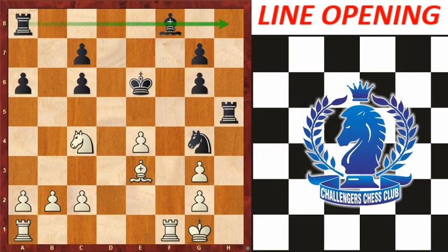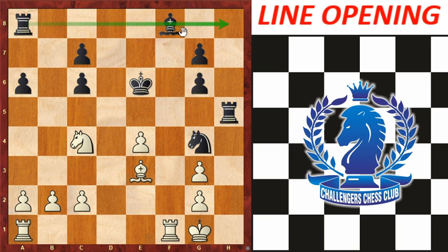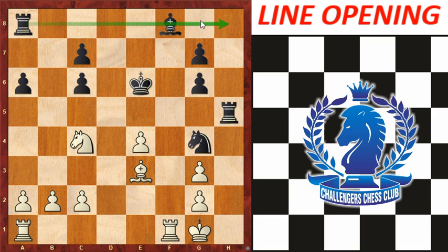The next topic is line opening. Line opening means increasing the range of our own pieces by opening up new paths of attack. In this position, checkmate is possible with the rook if it comes to h8. So we need to open this line.